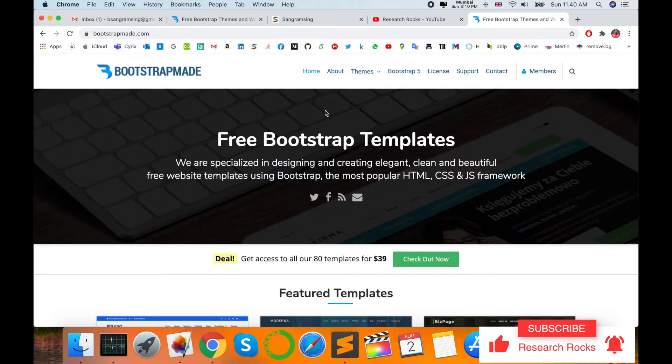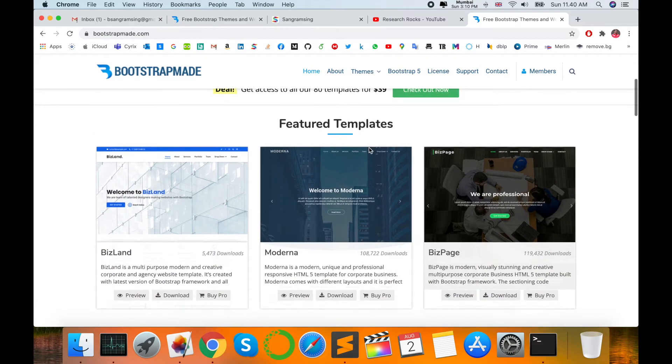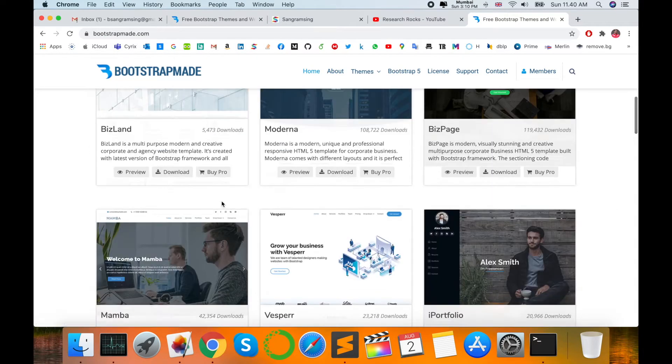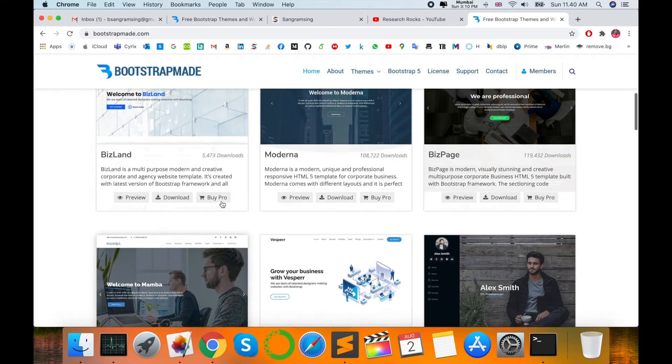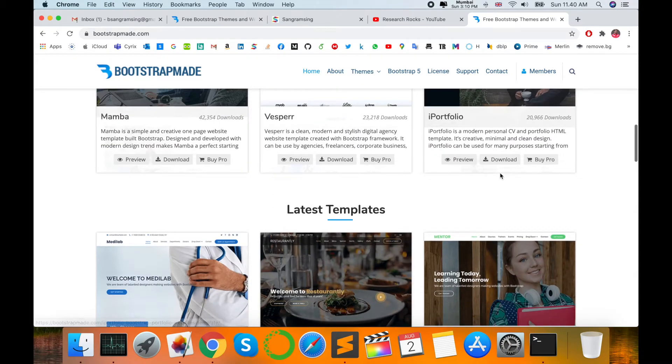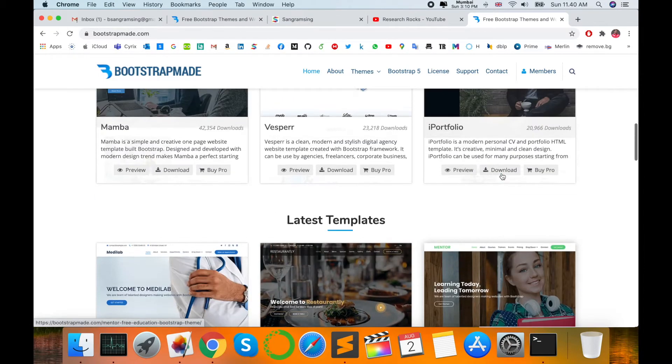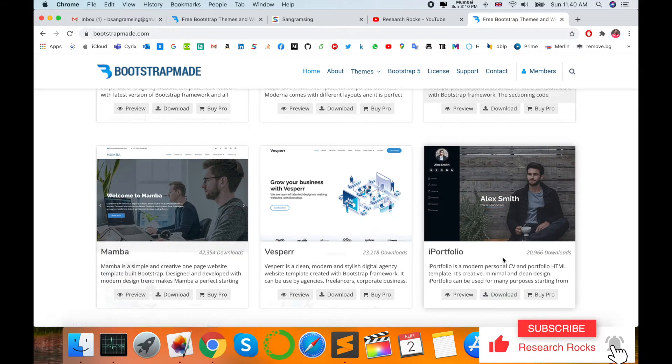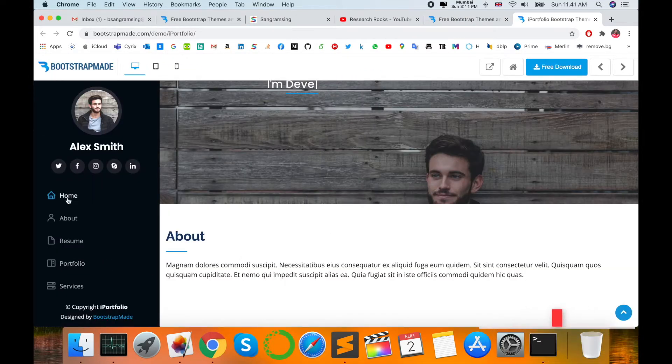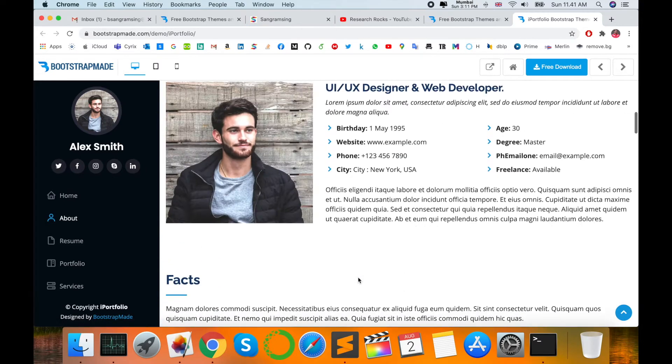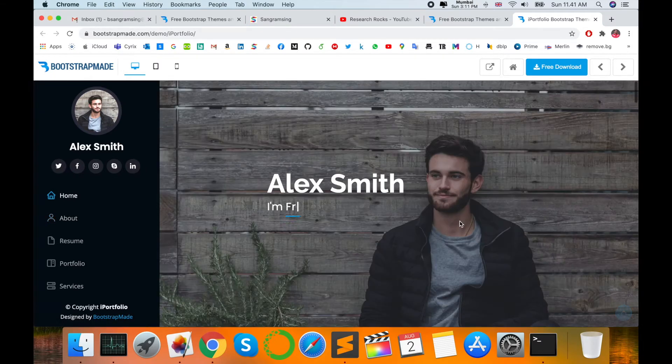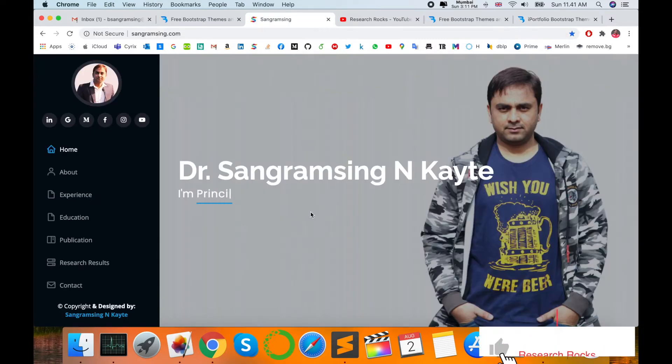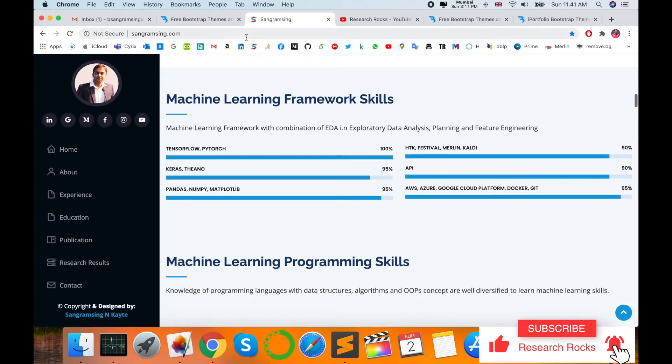The first URL shows free Bootstrap themes and website templates available here. Look at the search—various kinds of web pages are coming. Several website templates are available. You can visit those templates, download, and customize. For example, this is a website template with several options available.